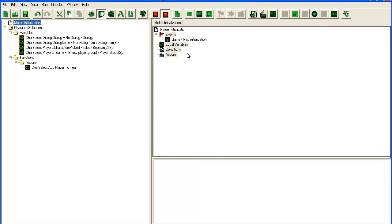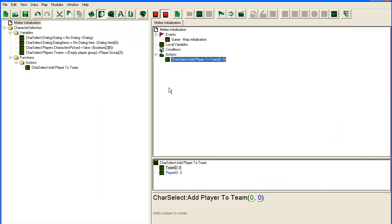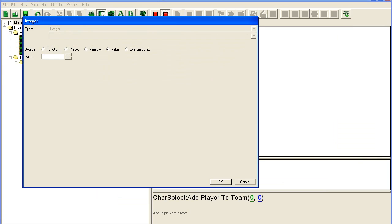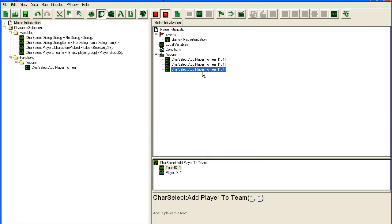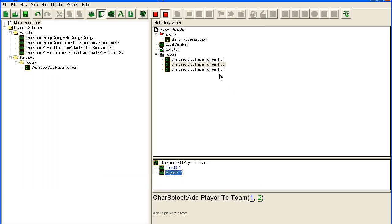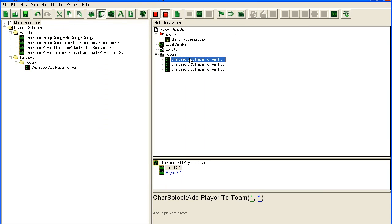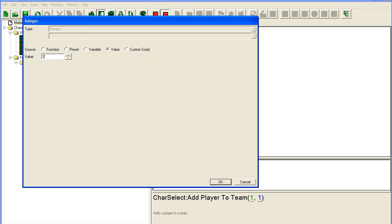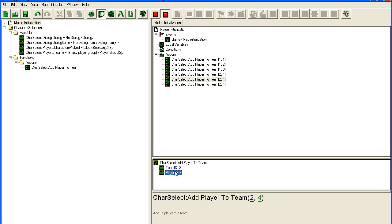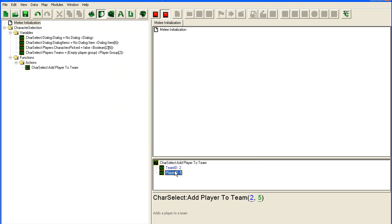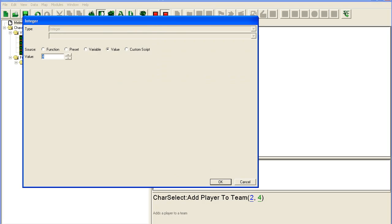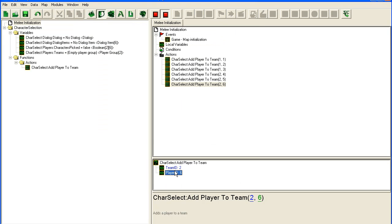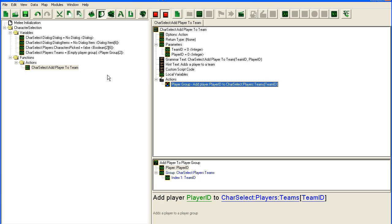Then we go in here and initialization trigger and we just use our action. Team ID 1, player 1, player 2, and player 3. We're going to put them all on the same team. Team ID team 2, player 4, player 5, and player 6. Alright, so that's our team setup.